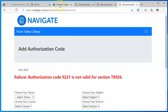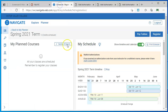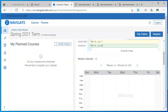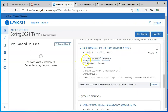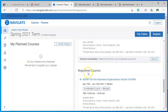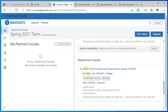Then you'll go back into the scheduler, and it may not happen right away — it could take up to five minutes for that information to connect. What you're looking for is for your course to move from being listed as waitlisted to being listed as a registered course. Give it some time, and you'll also get a confirmation email.